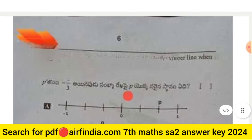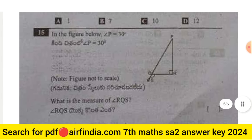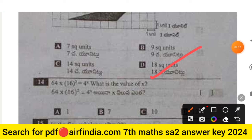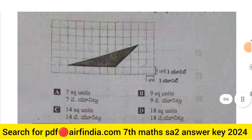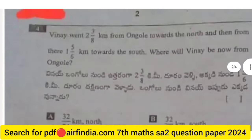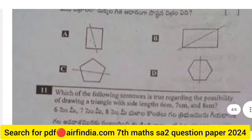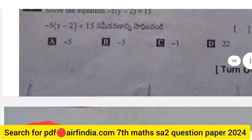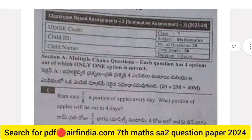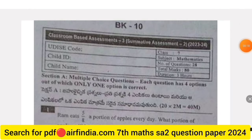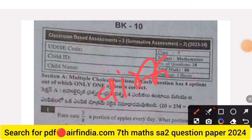This is the full question paper of Class 7 Mathematics. The answer key will be uploaded in the next video, so stay tuned. Don't forget to like, share, and subscribe. To download the question paper and answer key PDF, go to Google, type arfindia.com, and then type your class.